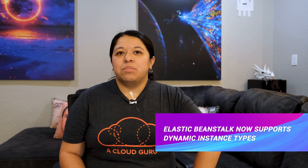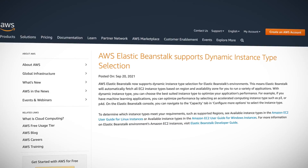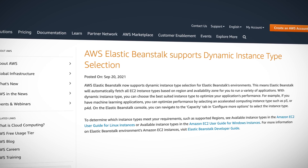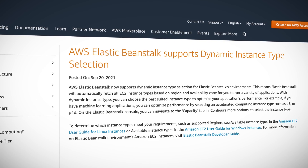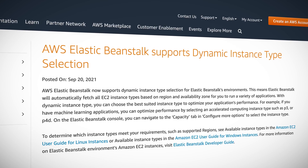Beanstalkers, rejoice! Elastic Beanstalk now supports dynamic instance type selection. Elastic Beanstalk, the deploying and auto-scaling web application service, will now automatically include all compatible instance types for you to run your application. This allows you to choose the best instance type to optimize your application's performance. That is a cause for celebration.